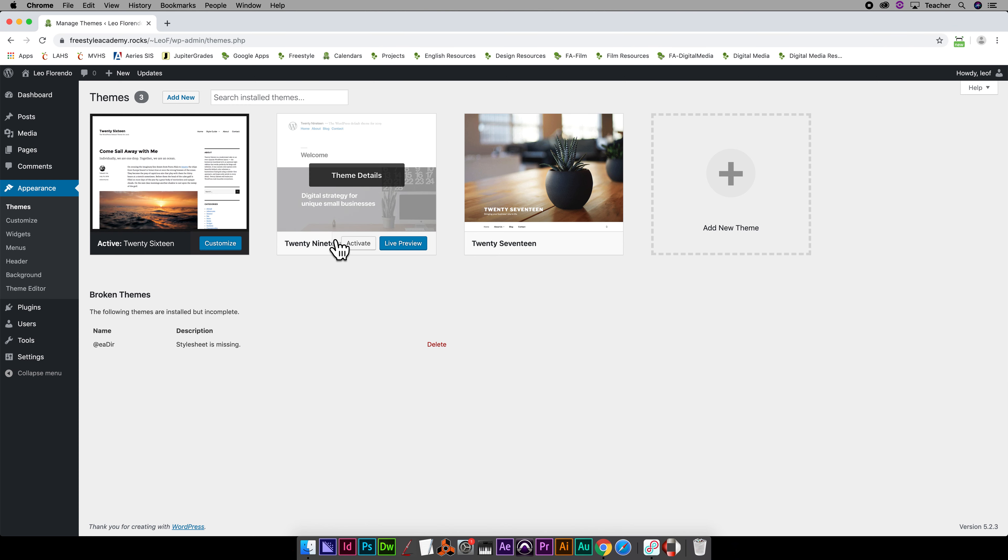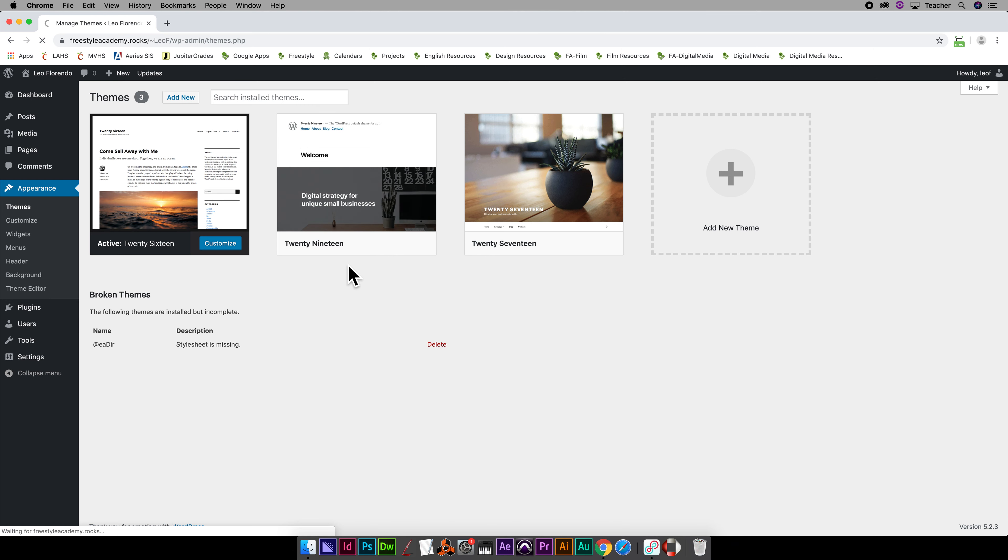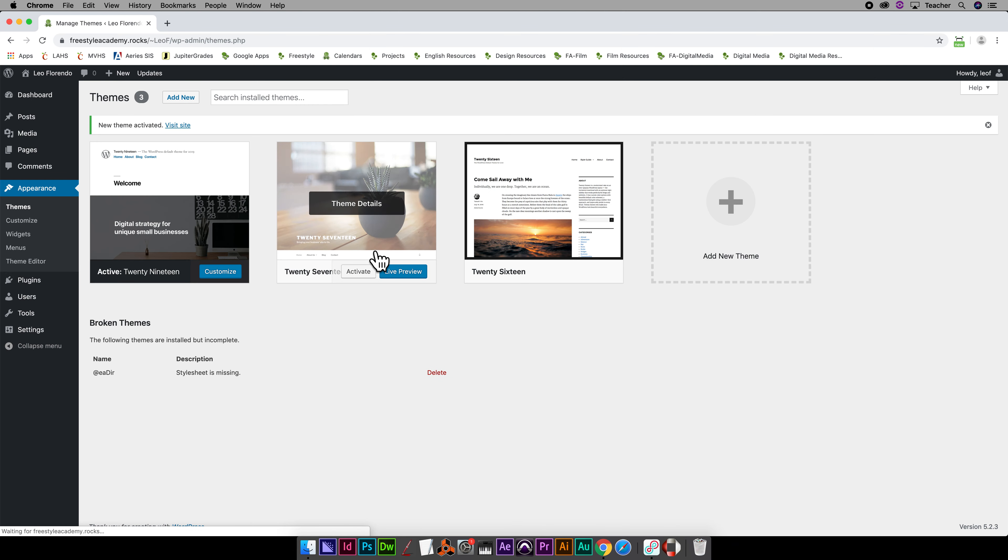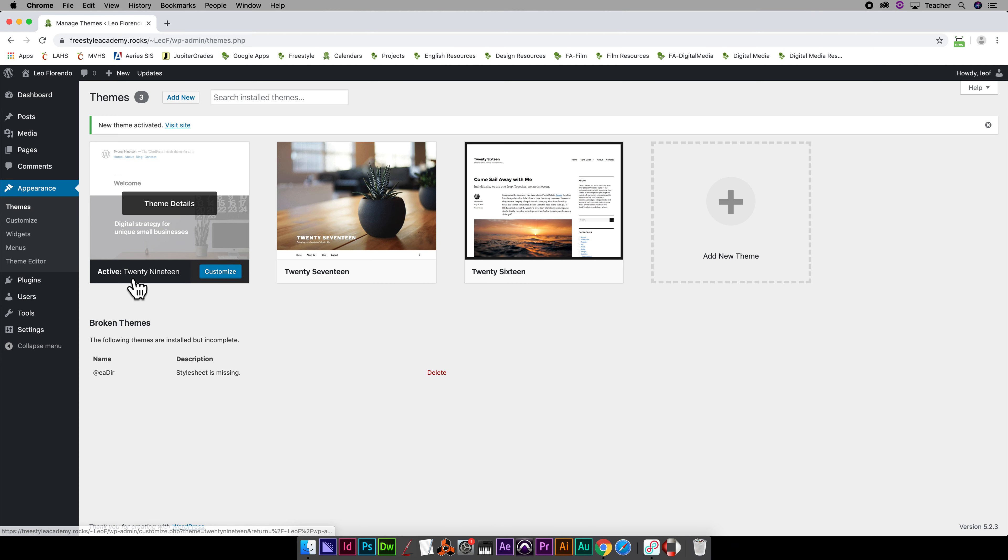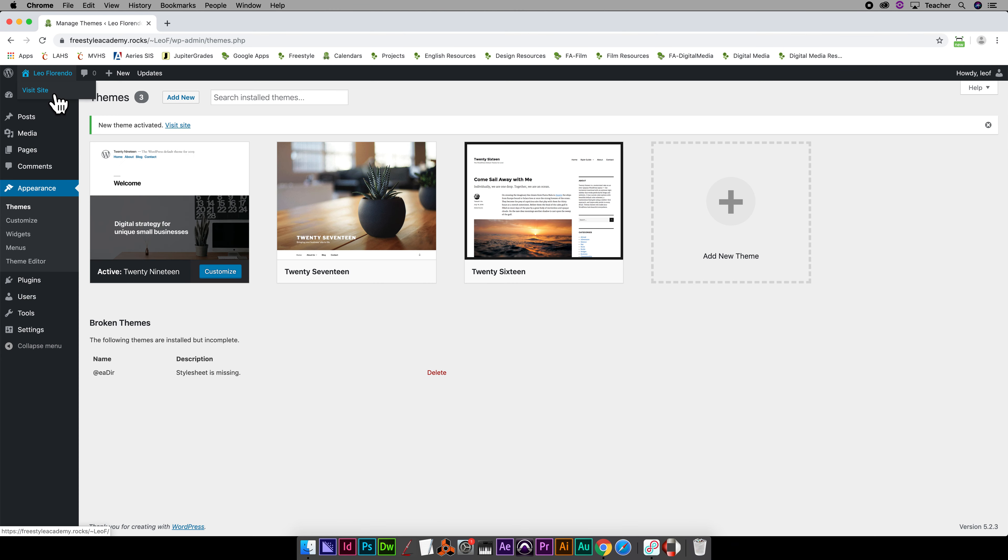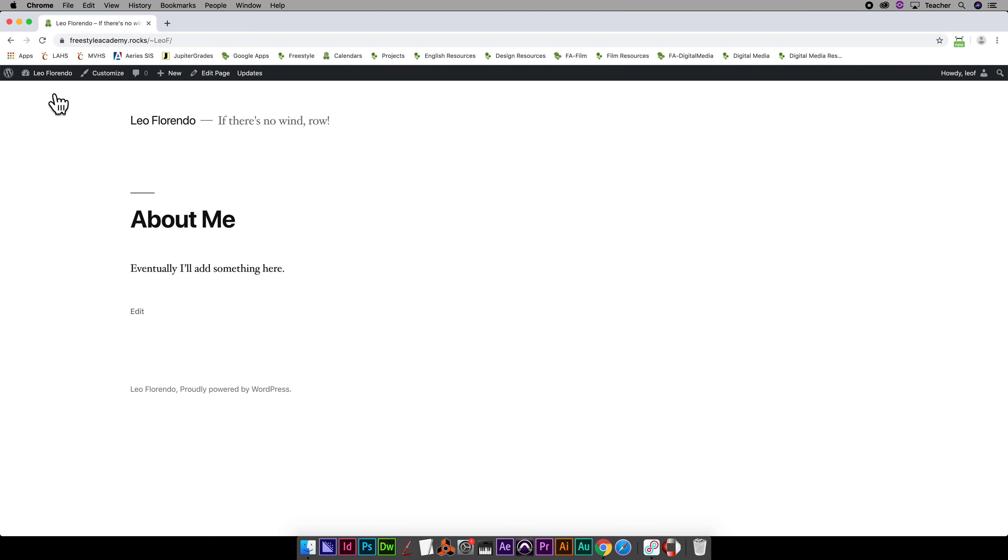You can change to a different theme by clicking on Activate here. So I'm just going to activate this as an example. Now 2019 is active, and if you go up and view your site, that's kind of what it looks like.